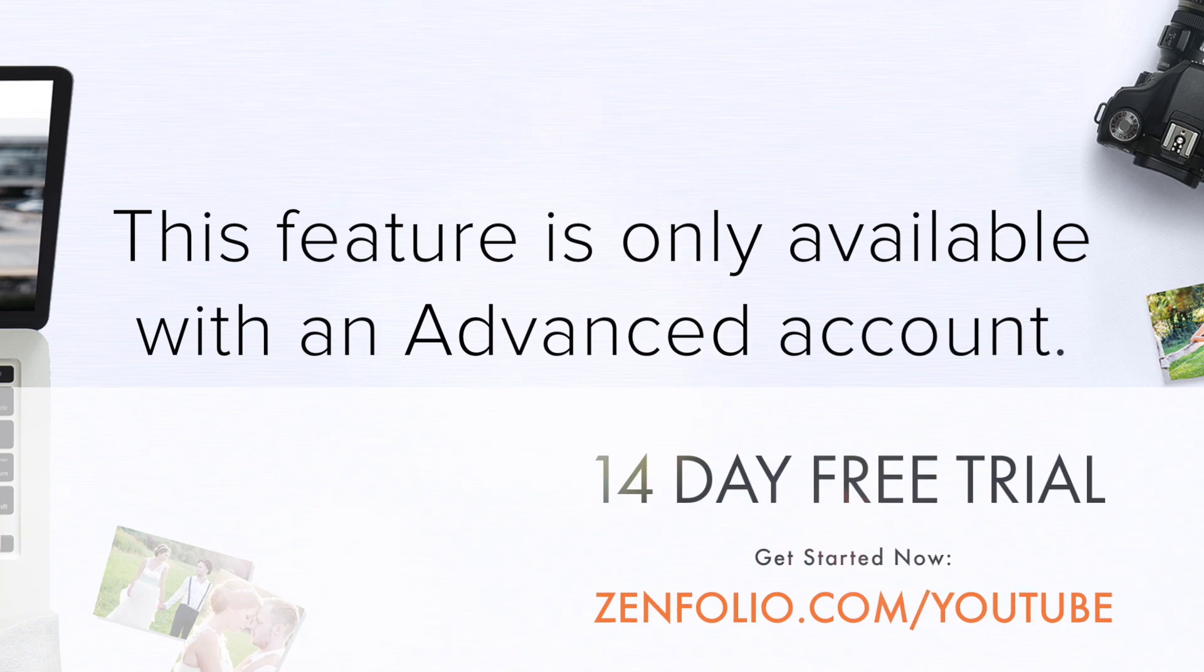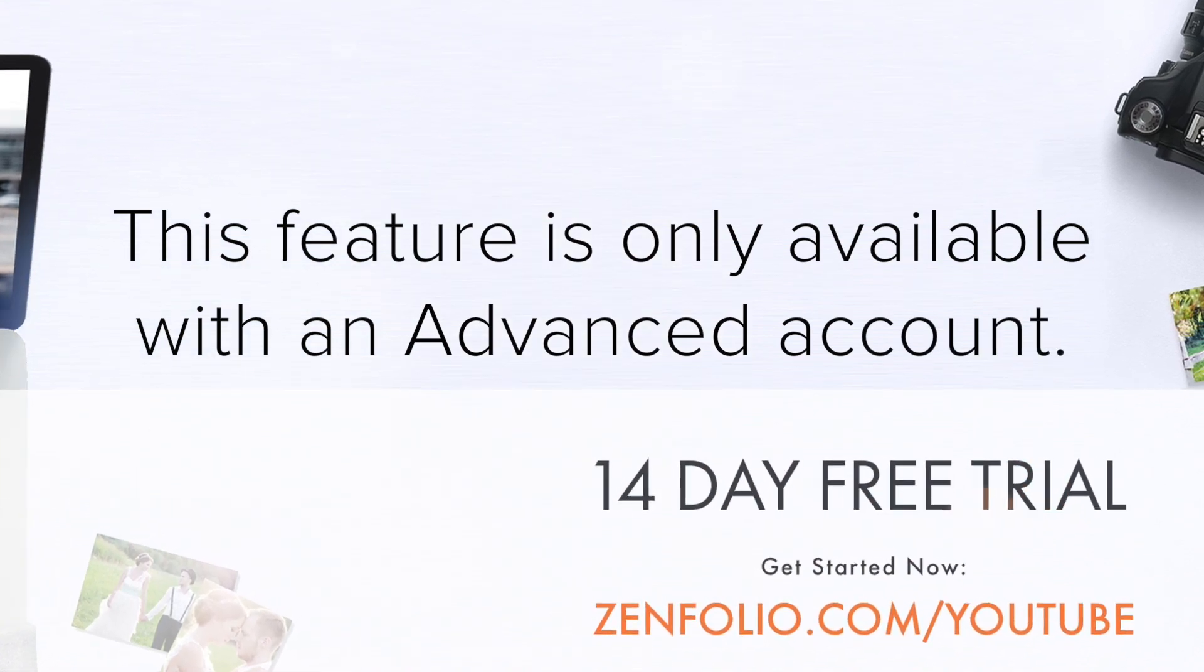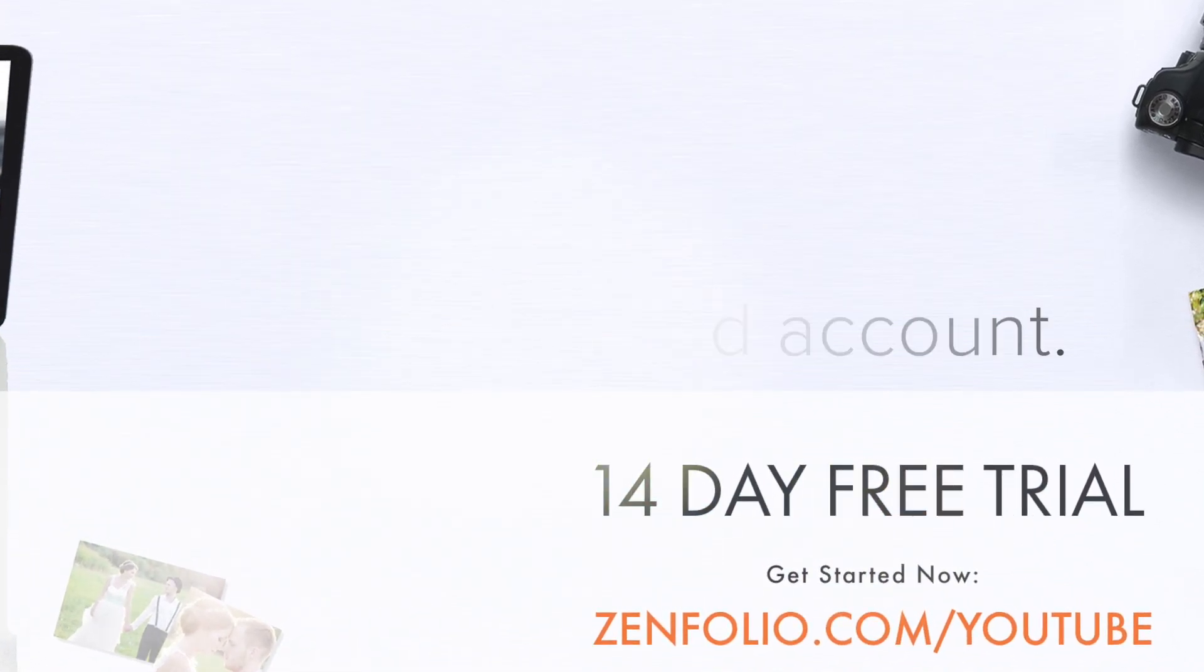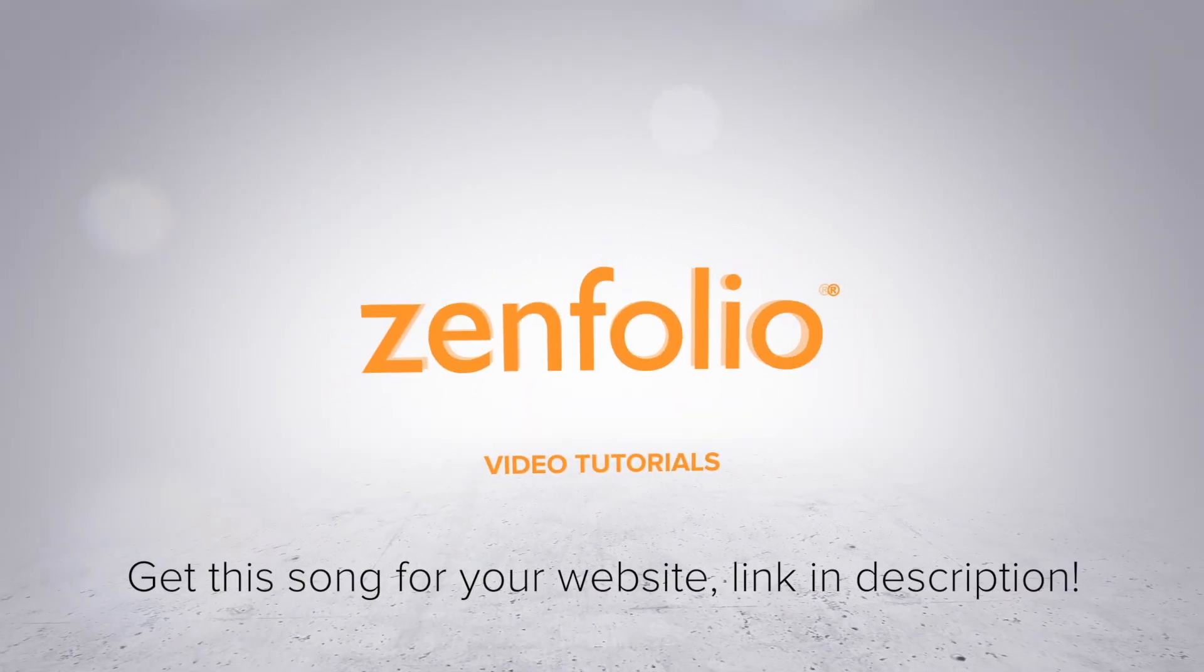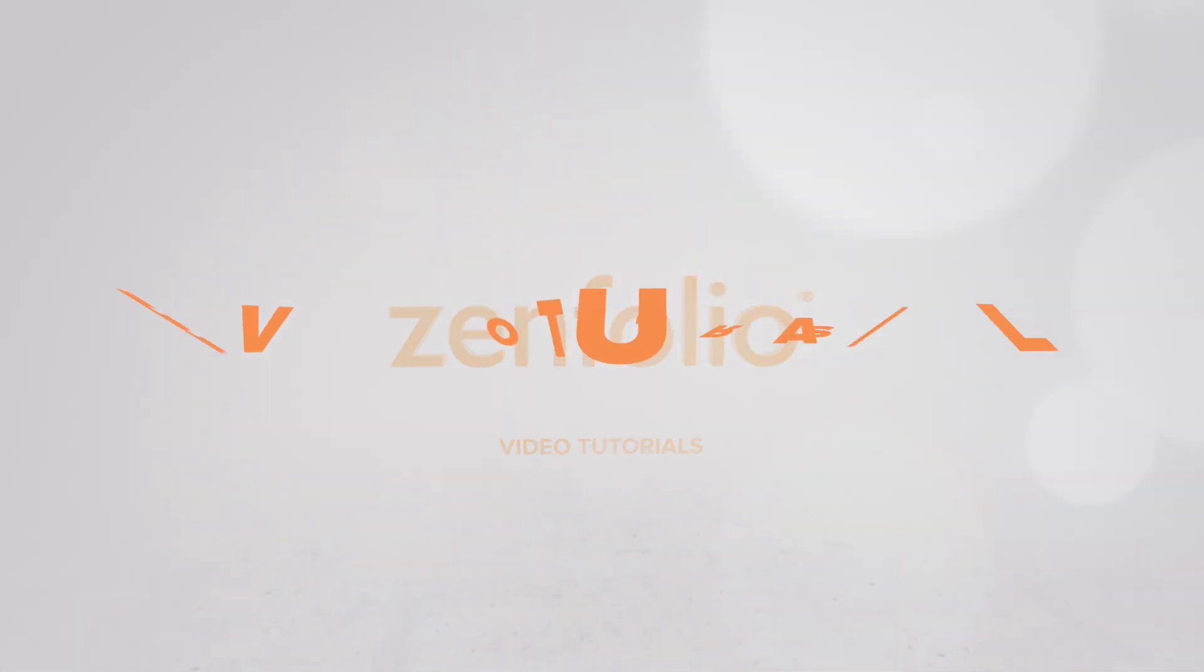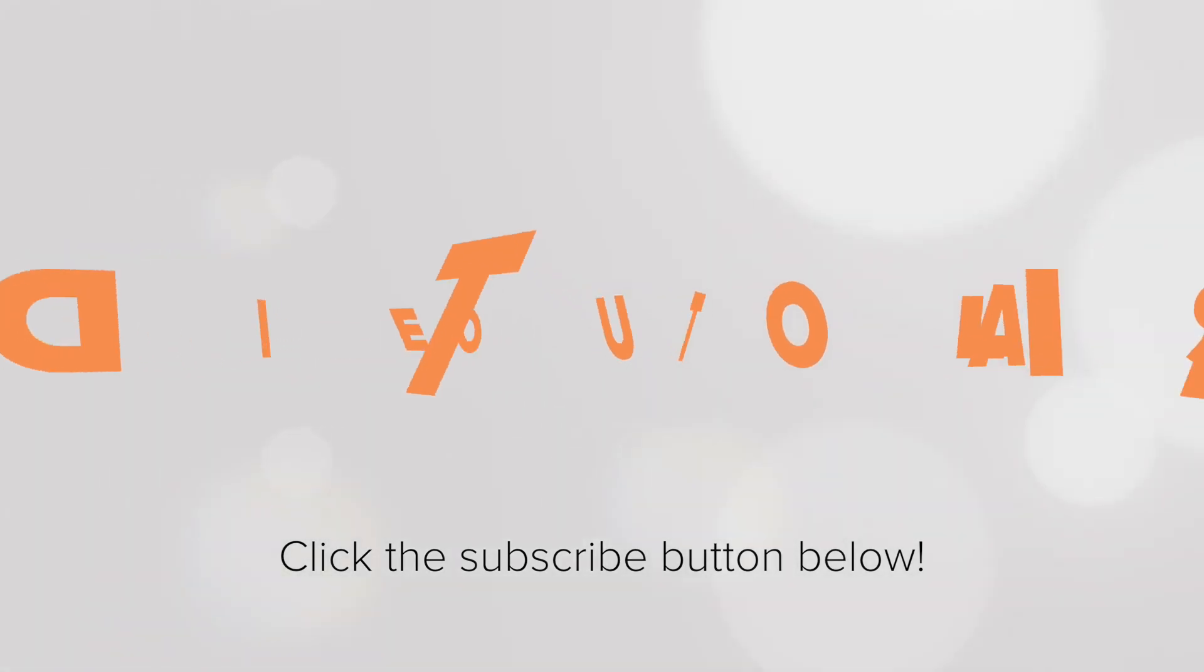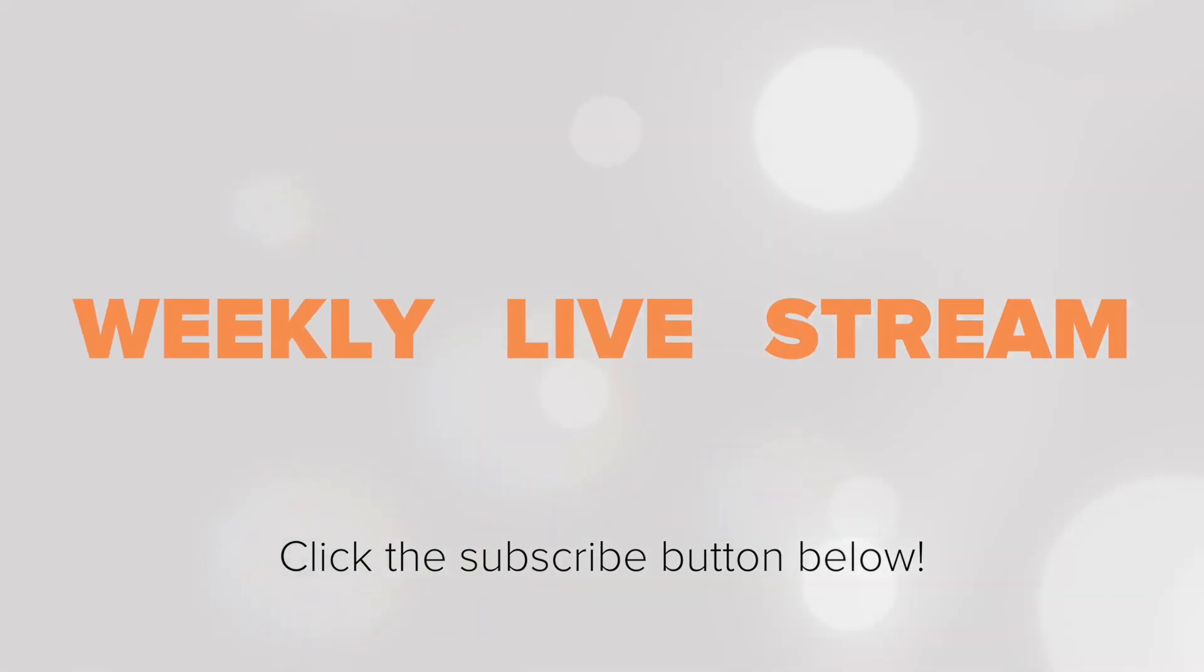In this video, I'm going to show you how to use Zenfolio's pre-order feature. To receive notifications about new tutorials and our weekly livestream, make sure to click the subscribe button.